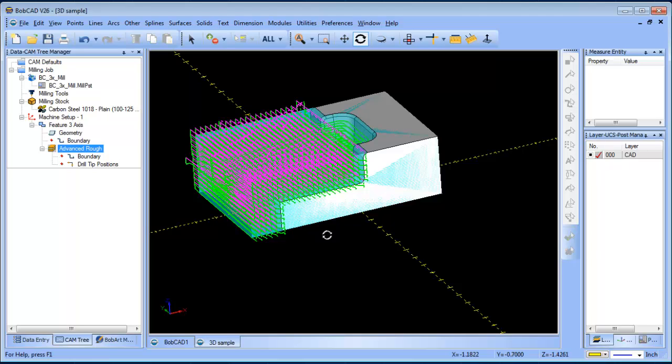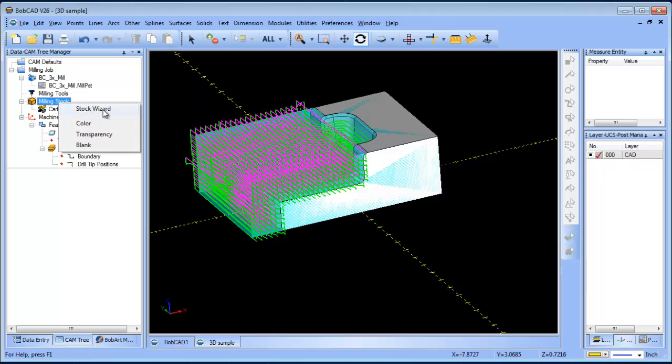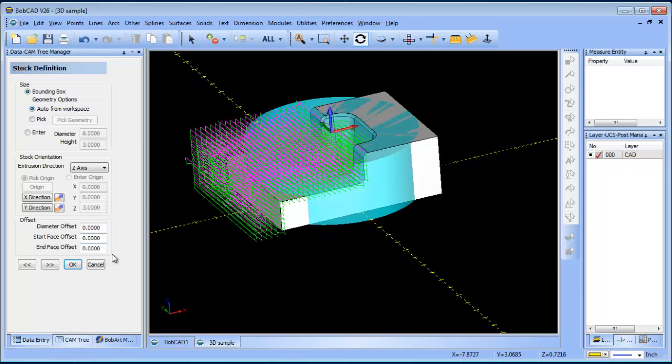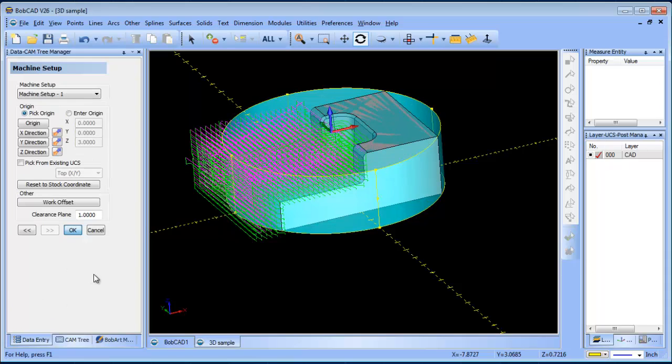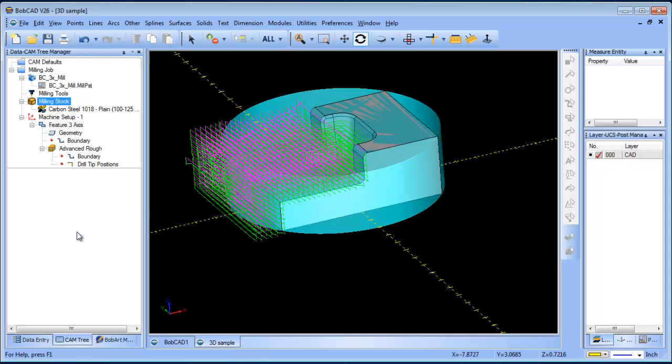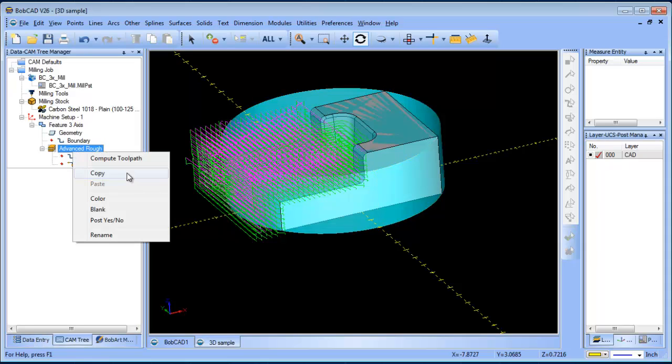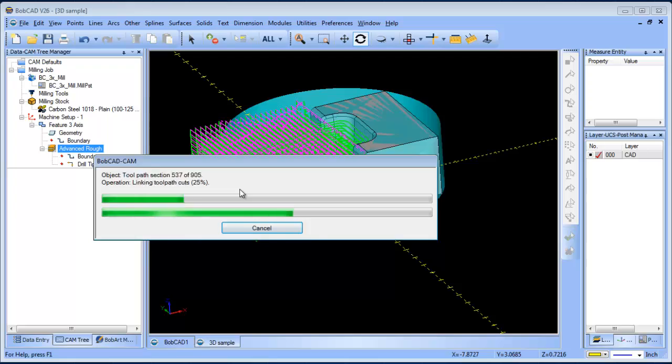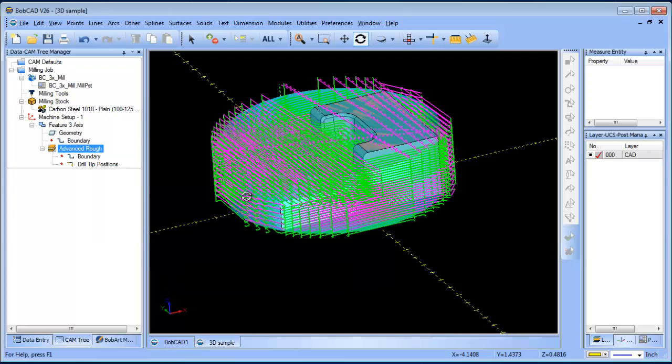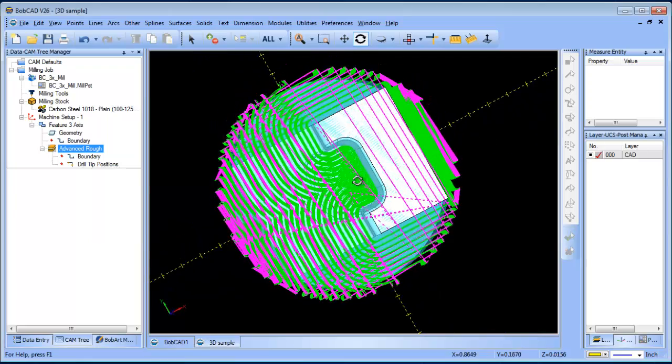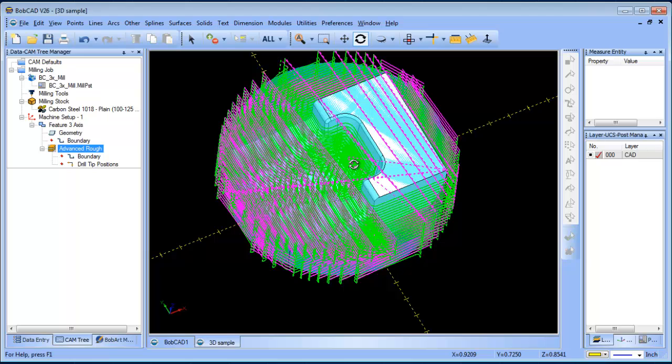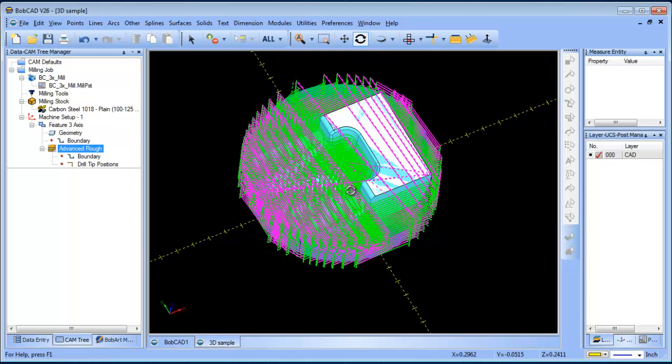Now let's go ahead and take a look at the cylindrical geometry or cylindrical stock. We'll just bump up the diameter here and then recompute the toolpath. What we're seeing is the same exact thing - the toolpath is being generated between the stock and the geometry, starting off the part and working its way in.